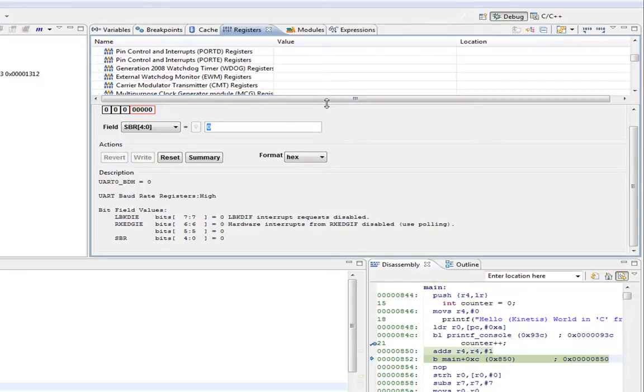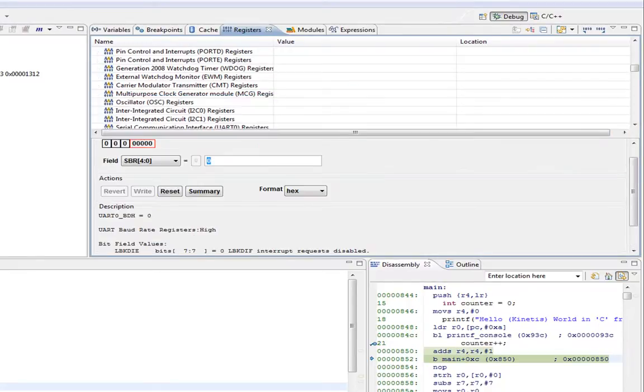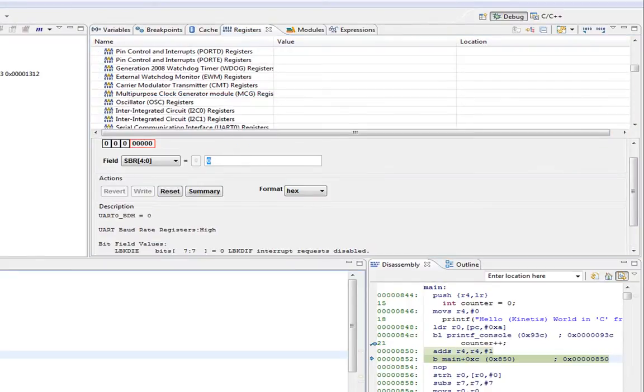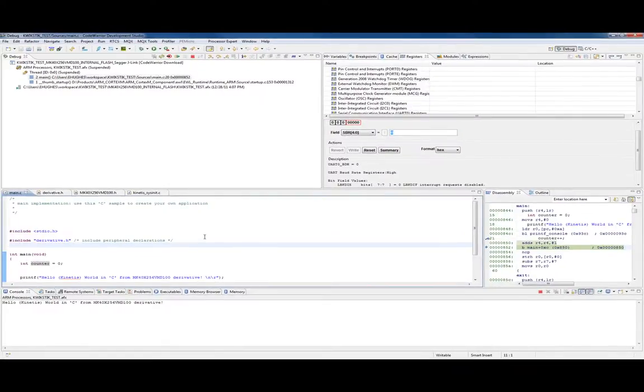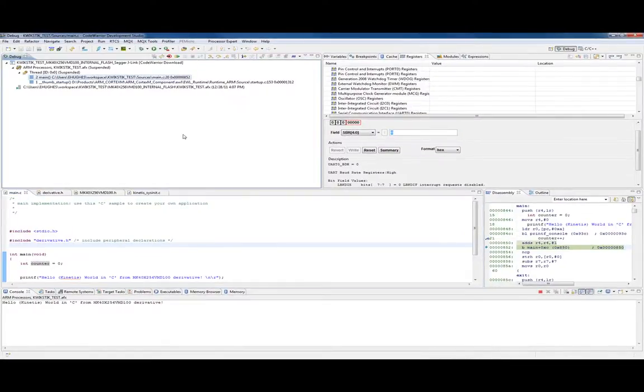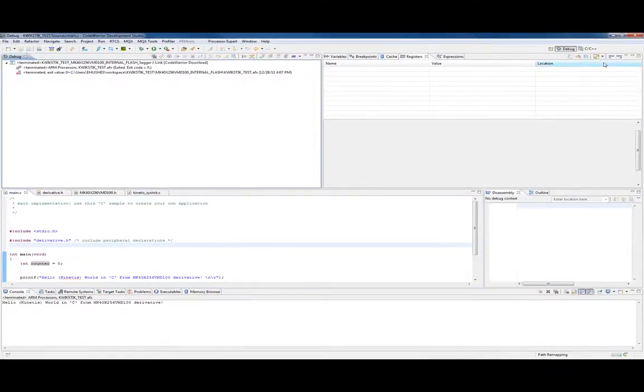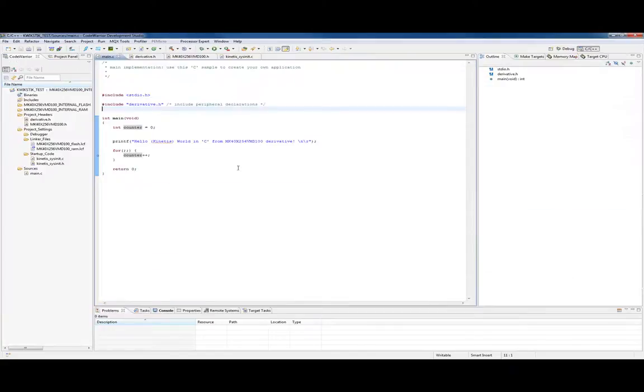That's the basic debugging feature. So that's our first exercise in debugging on the QuickStick. When I'm done, I'll just hit stop. To go back to the other perspective, we'll just click on C/C++. So that's how you download a basic piece of code to the QuickStick.